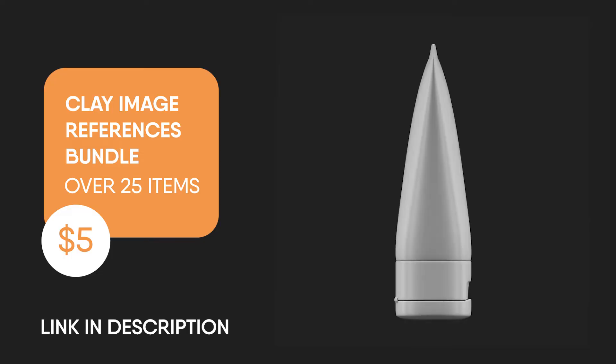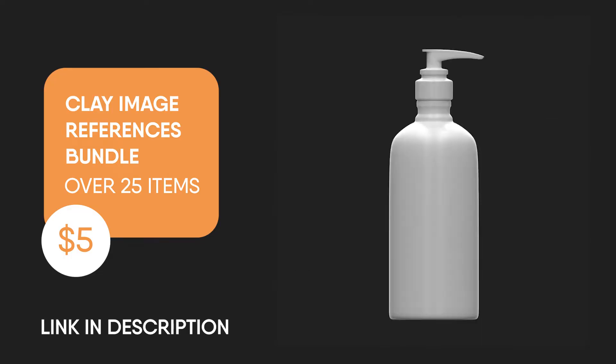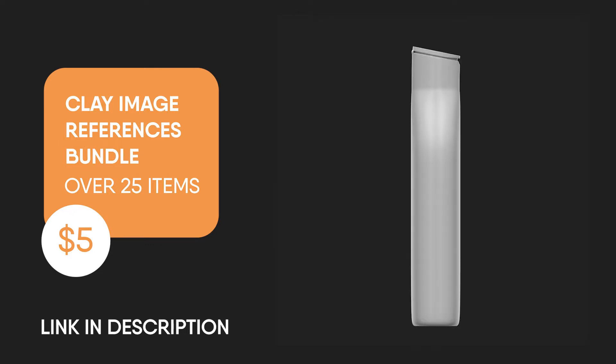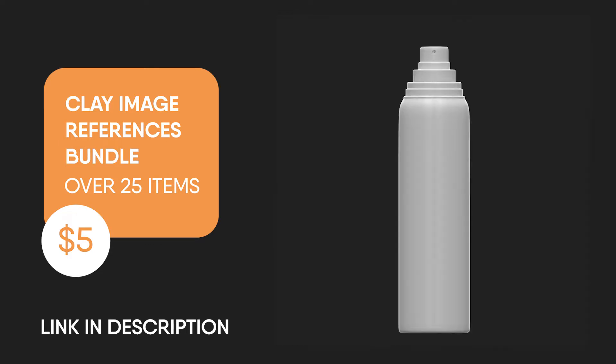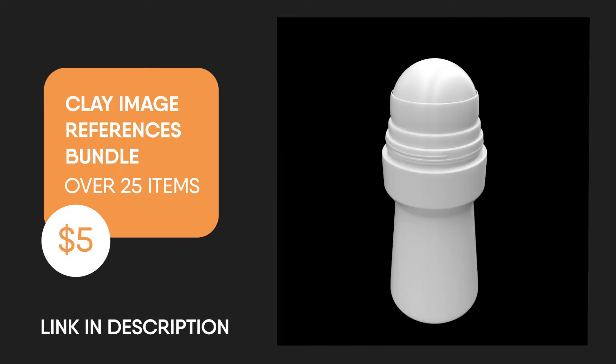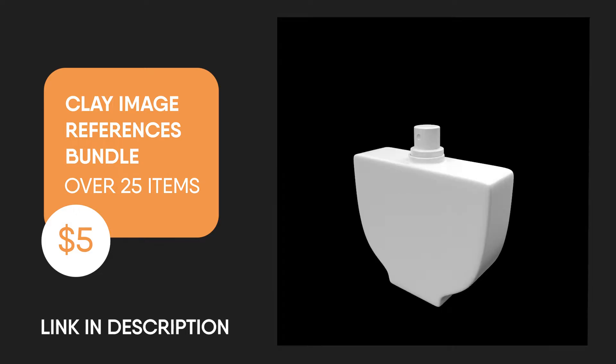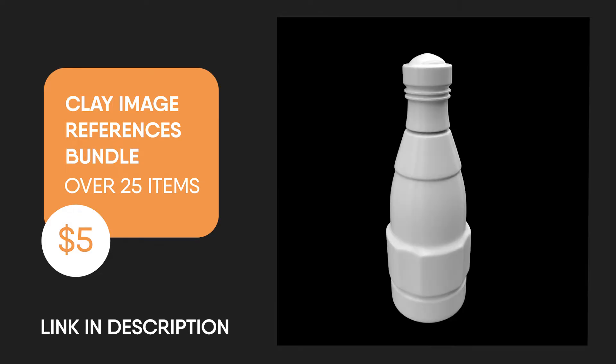Then you can also grab the fresh start bundle of clay image references. It consists of over 25 clay product references to help you practice and model more products after you take part in this training.